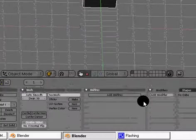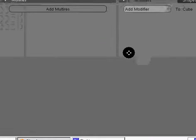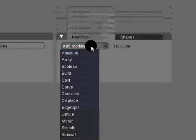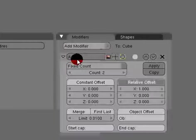Now to add that modifier that I had on there, you need to go add modifier and hit the array. It's right above armature, just hit array.